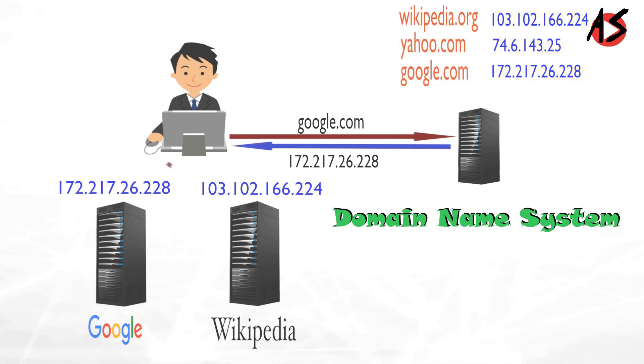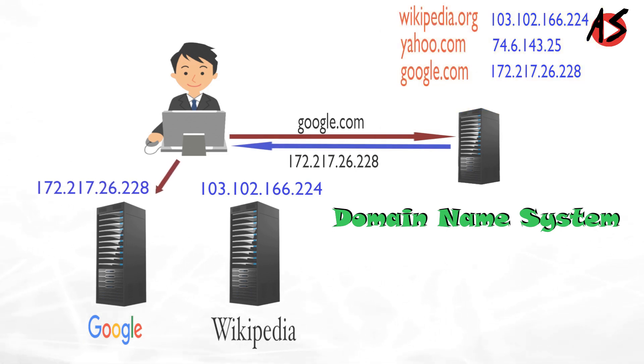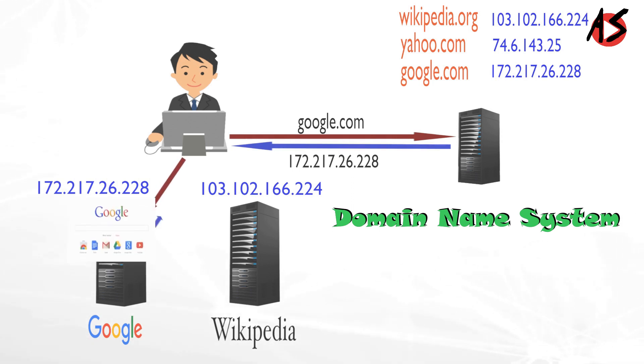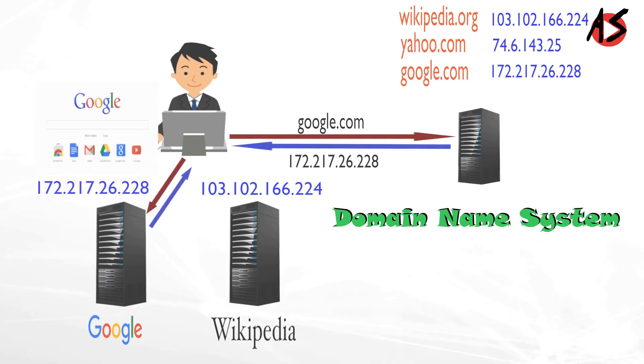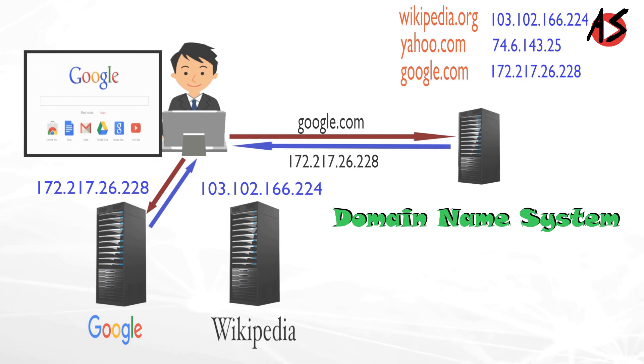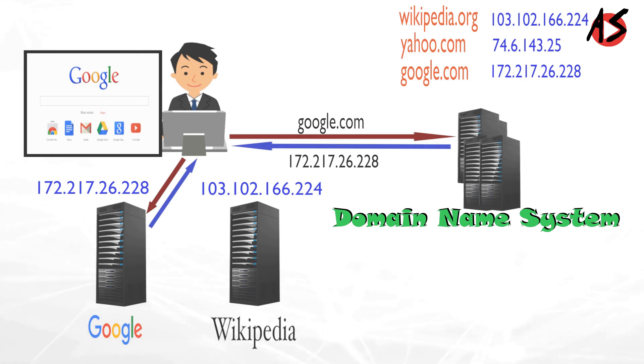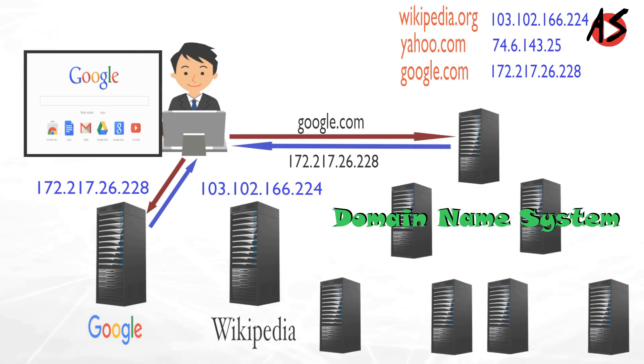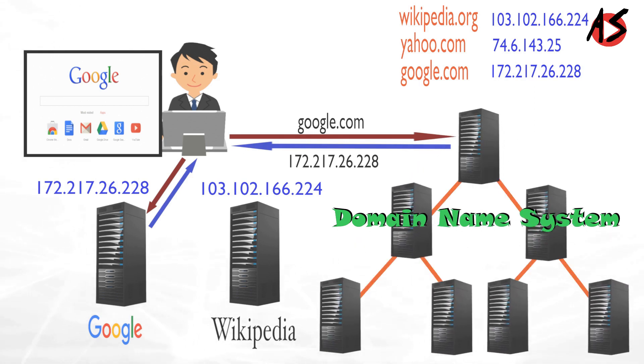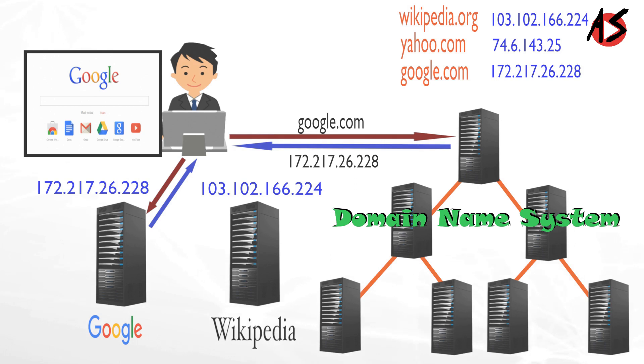After getting IP address of google.com, your computer can request to google server to access the web page. The DNS system is not managed by single computer but there is hierarchy of such DNS servers working together systematically for this domain name to IP address translation.